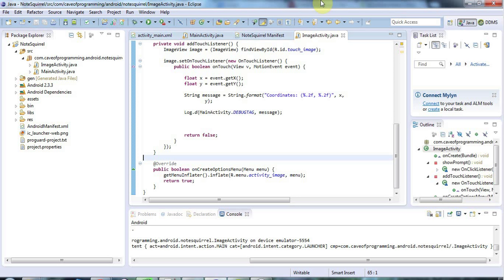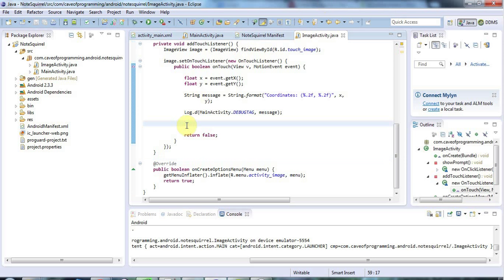Hello, this is John from caveofprogramming.com and in this tutorial we're going to look at the event listener pattern. This isn't really Android-specific but I'm going to go through it here pretty quickly, because it's something I want to use to simplify the architecture of my application a bit. This is something that people who haven't seen it before tend to find very confusing, but it does help simplify your architecture in GUI-kind programs tremendously.